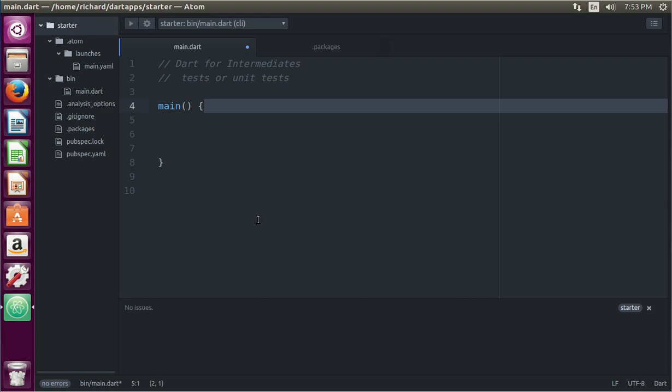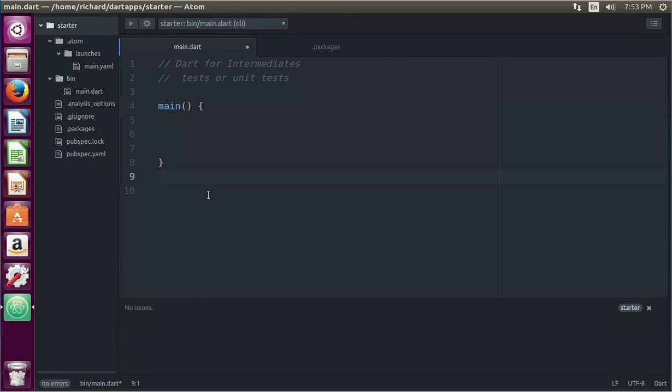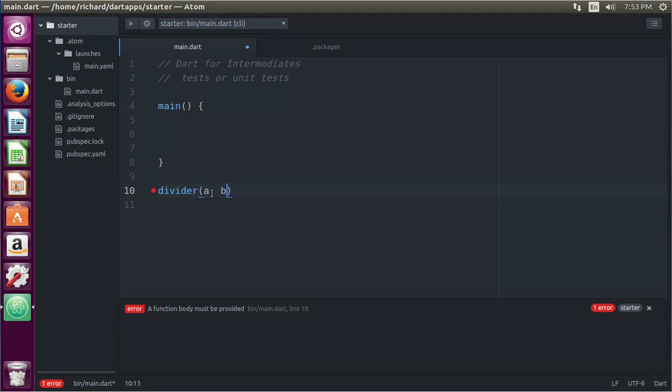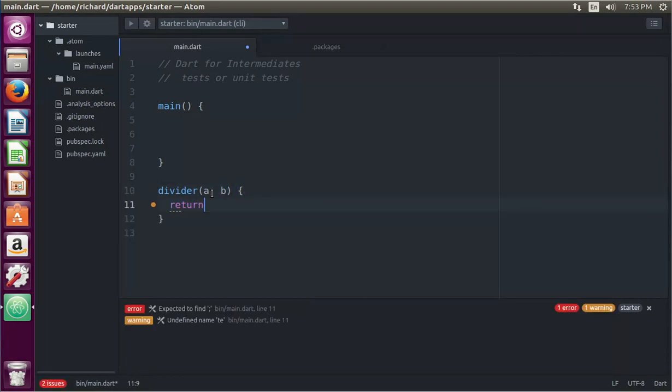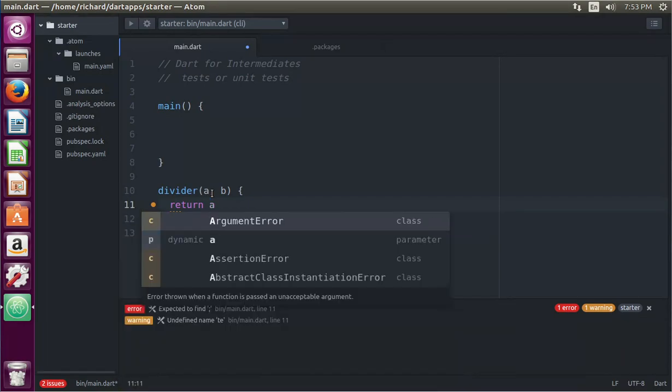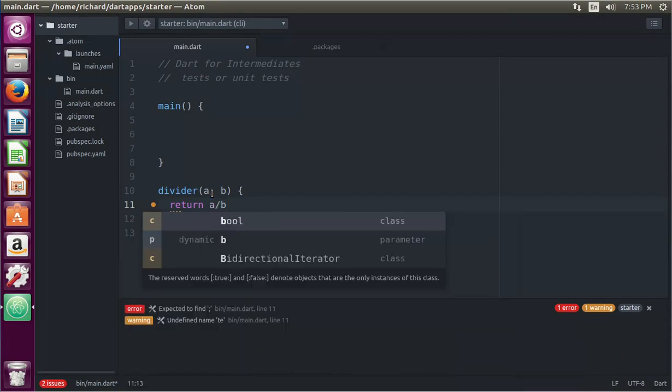Hi everyone, this is Richard. In this video we're going to go over tests or unit tests. Tests are basically a way to literally test your code. When you have some type of function, let's just say, or method, or class or something like that, let's say divider A, B, return A divided by B. Okay, so nice and simple function.